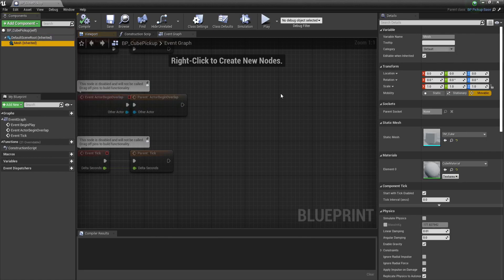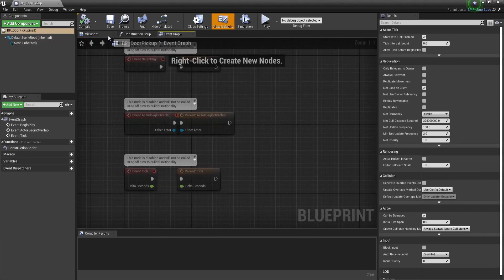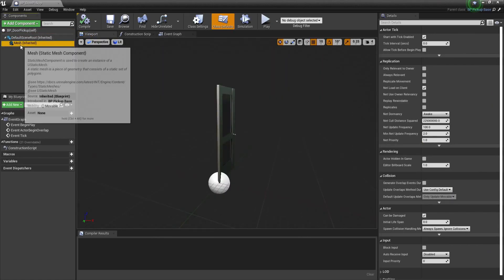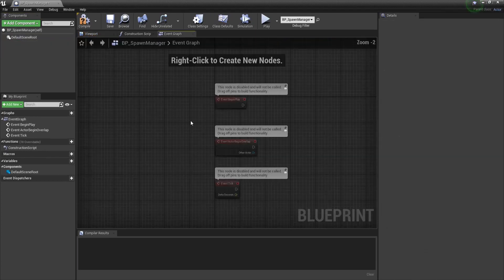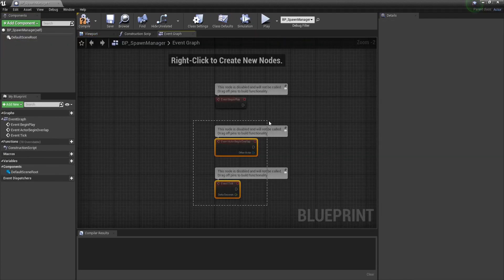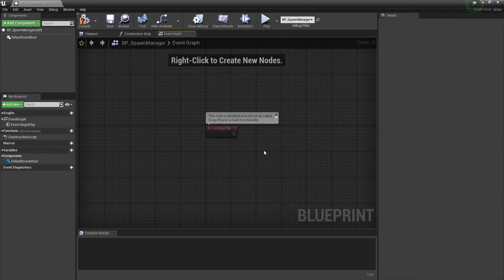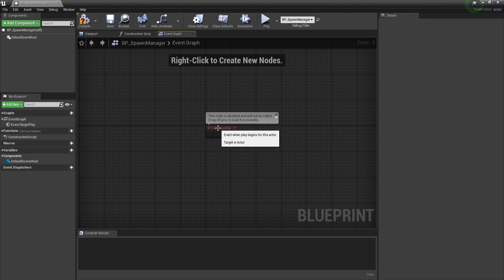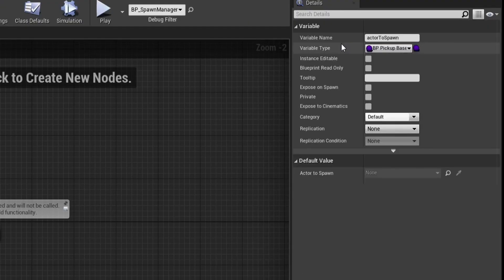But do let me know if you guys want to see a video on that in the future. These pickups can be anything such as guns, powerups, whatever you can think of. So feel free to replace the base pickup class with whatever you want. So let's open the spawn manager and first we will make 3 variables.